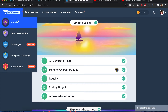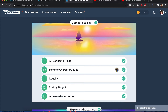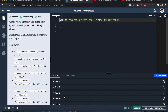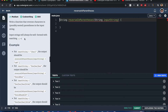CodeSignal Arcade, Smooth Sailing: Reverse in Parentheses. Hello everyone, we'll be solving this Reverse in Parentheses question from CodeSignal. I'll include the problem in the description below. We write a function that reverses characters in possibly nested parentheses, and the input strings will always have matching parentheses.